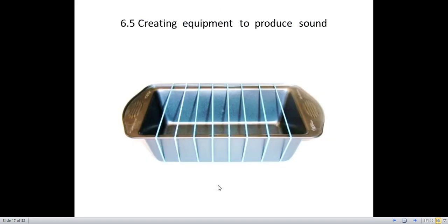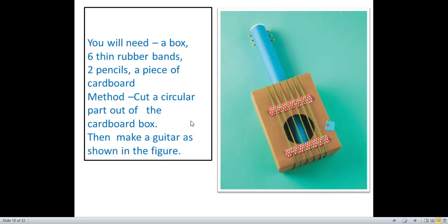Now we are going to create equipment that produces sound. You have to have a vessel and some rubber bands and try to make a musical instrument. For this activity you will need a box, six thin rubber bands, two pencils, and a piece of cardboard. Cut a circular part out of the cardboard box. Then make a guitar as shown in the figure. You can get help from your adults to make a guitar like this and try to play it at home.